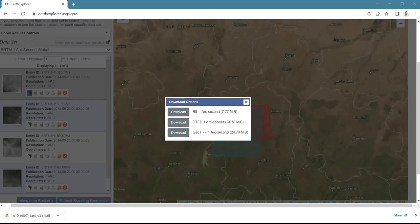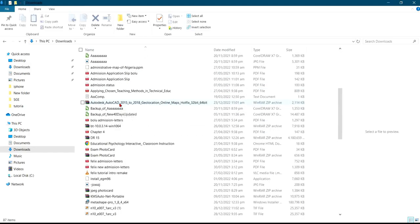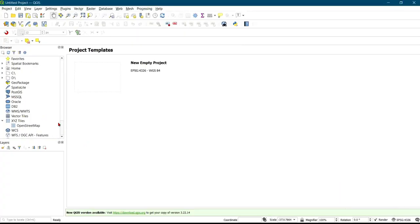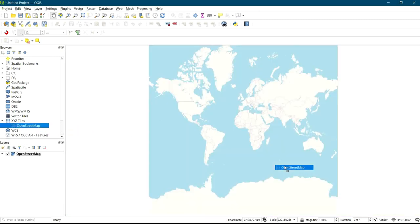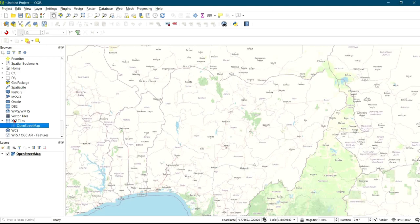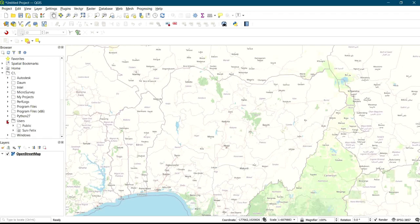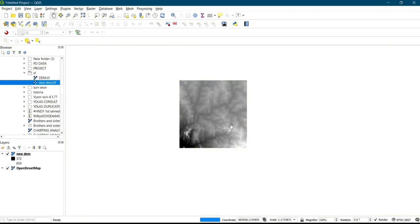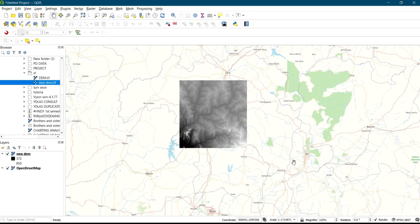I'll locate where the file was downloaded on my system, then open the DEM file in QGIS. I'll launch QGIS, then drag in the OpenStreetMap basemap. Since I already know the location — which is Nigeria — I can navigate directly there and then bring in the downloaded DEM files. I'll select the location of the DEM files and drag them into QGIS. Now you can see the DEM on the screen.